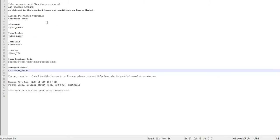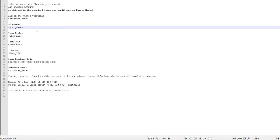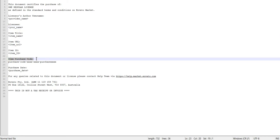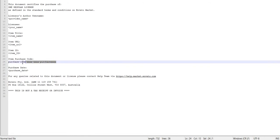The file will look similar to this one. The purchase code will be listed here. So this is the purchase code, you can copy it from here.